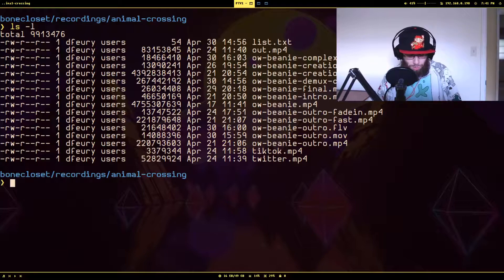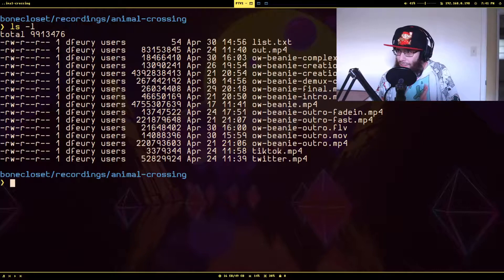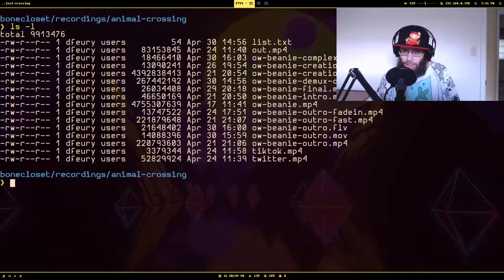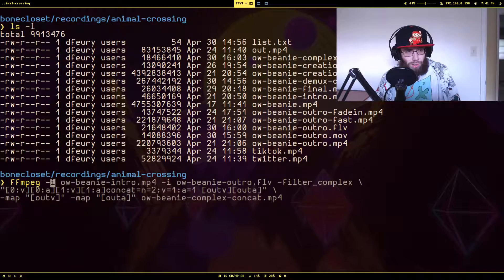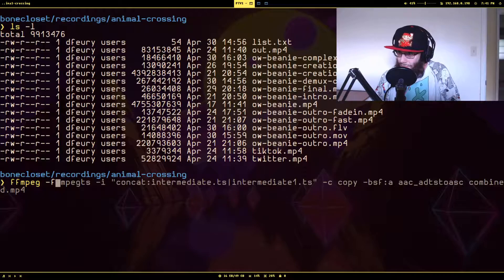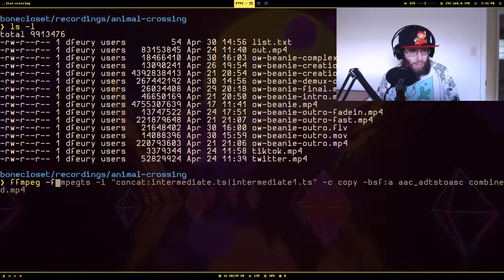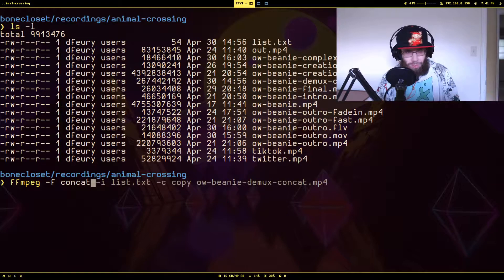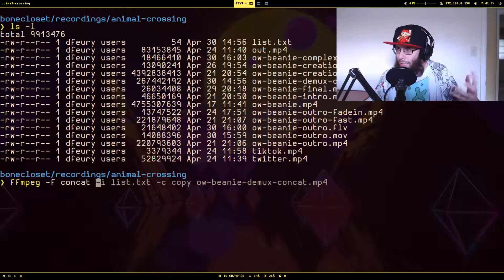The way you do the demuxer approach is you start with `-f`, which forces FFmpeg to use a certain format when processing the data stream. There's a concat format which basically says 'I just want you to take these inputs and put them together.'